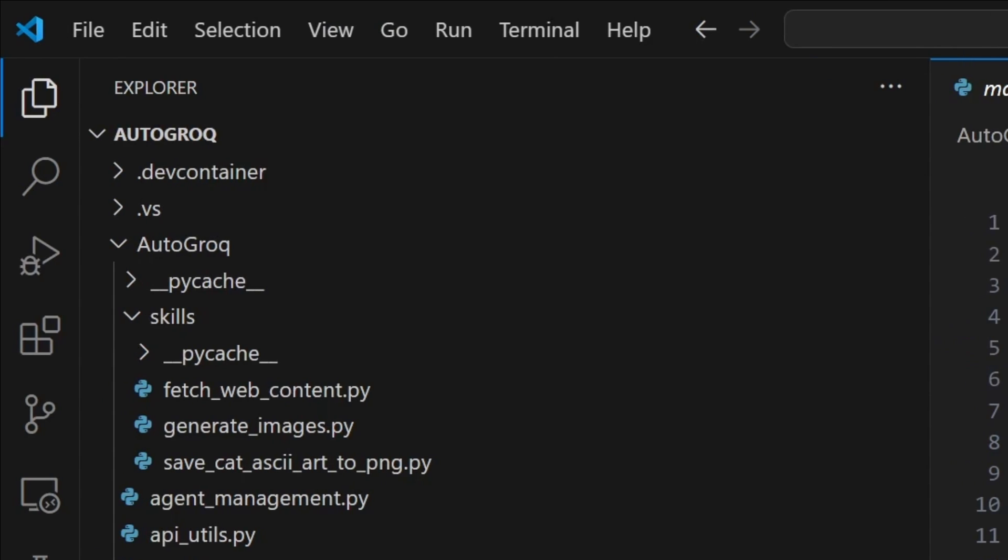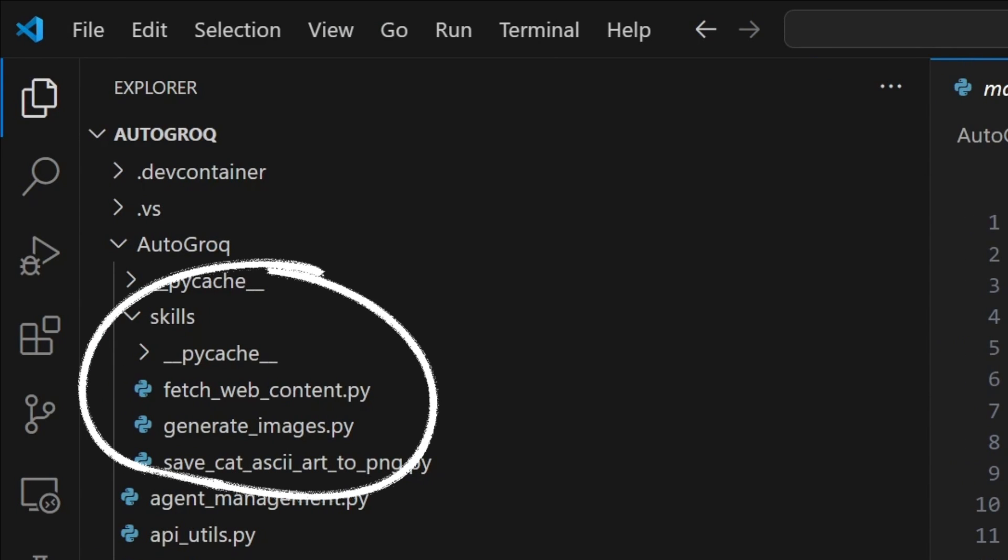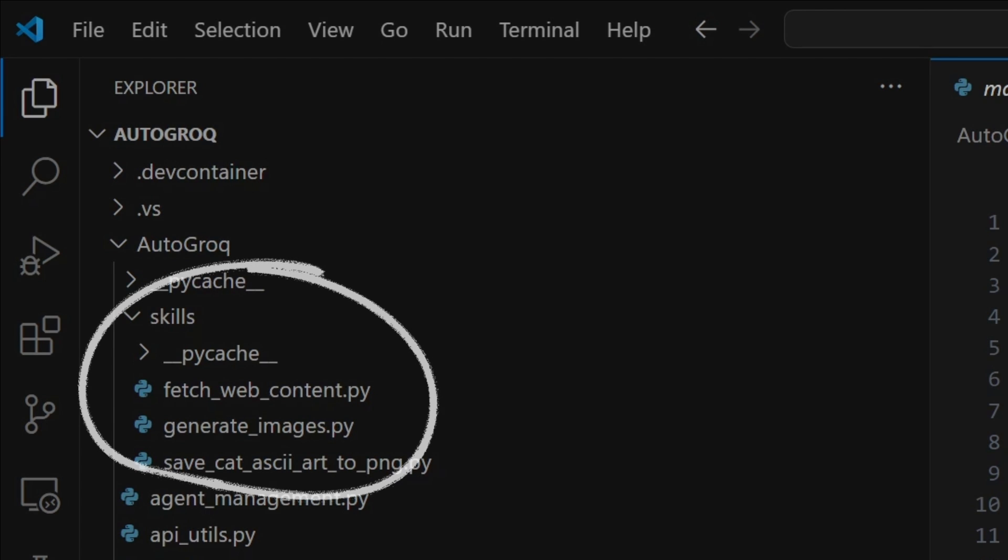Just drop a valid Python code file into the Autogrok scripts folder. That's all there is to it. Okay, you were right. AI voices can get annoying.